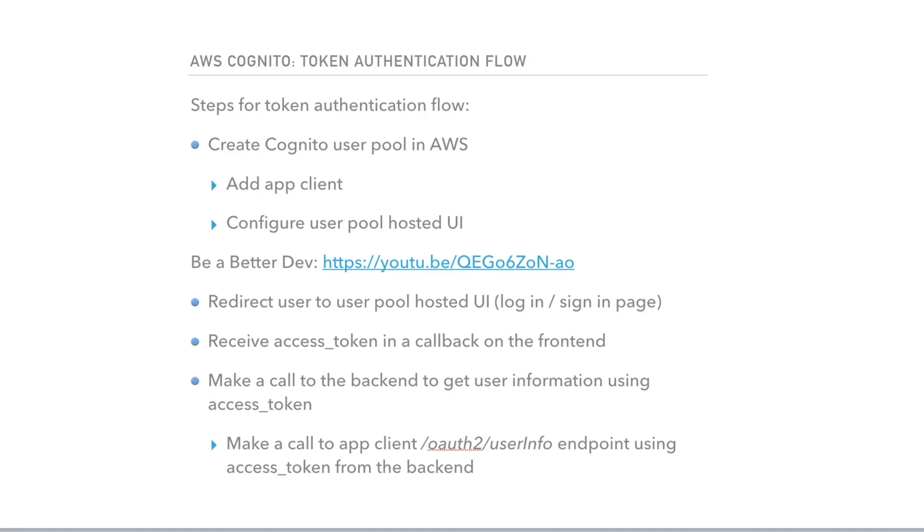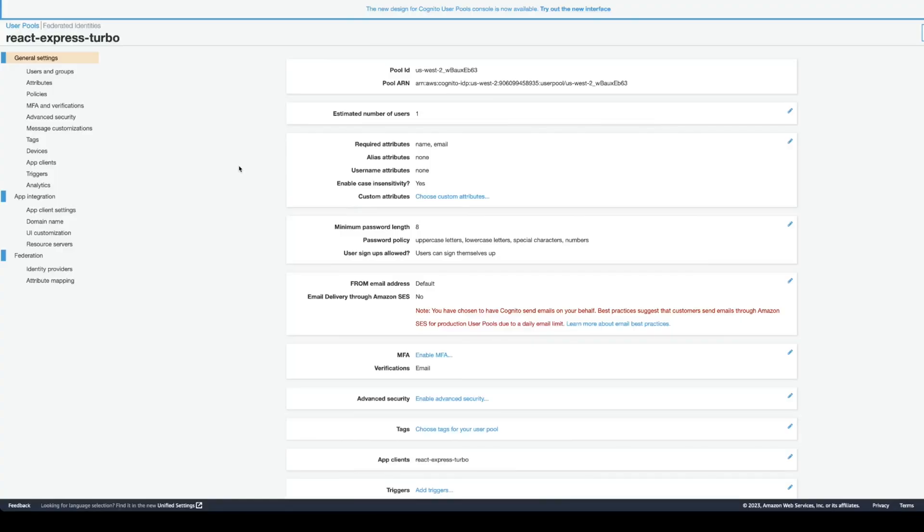After that, frontend will make a call to the backend to get user information using this access token. And backend, we're going to take the access token and make a call to app client auth to user info endpoint to retrieve the user information, and then it will send it back to the frontend. At this point, if the user information is in the application, user is considered to be authenticated.